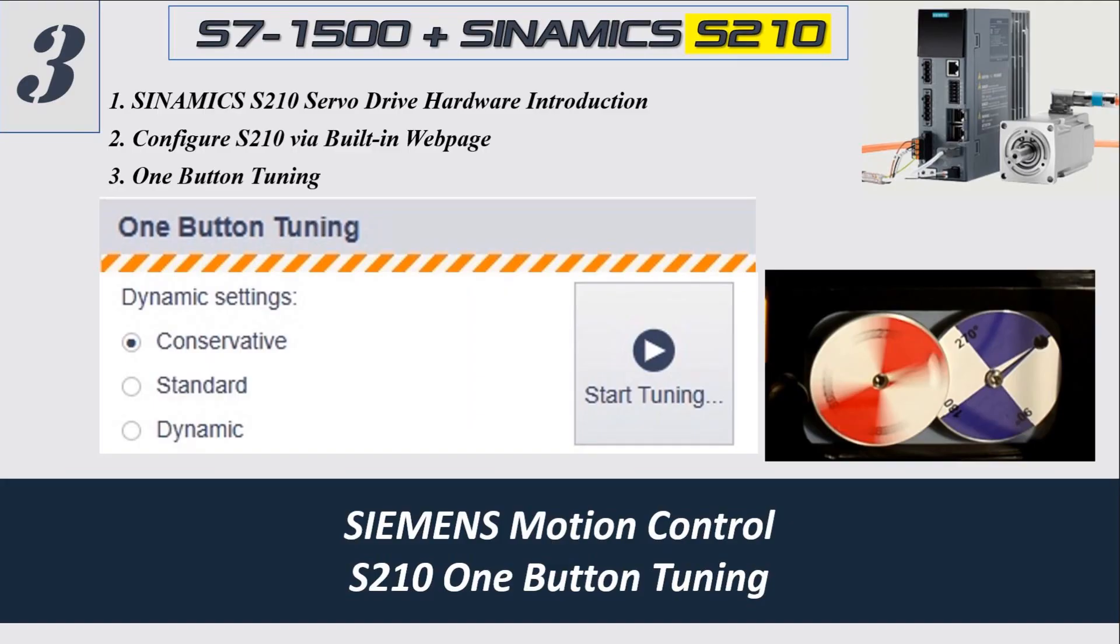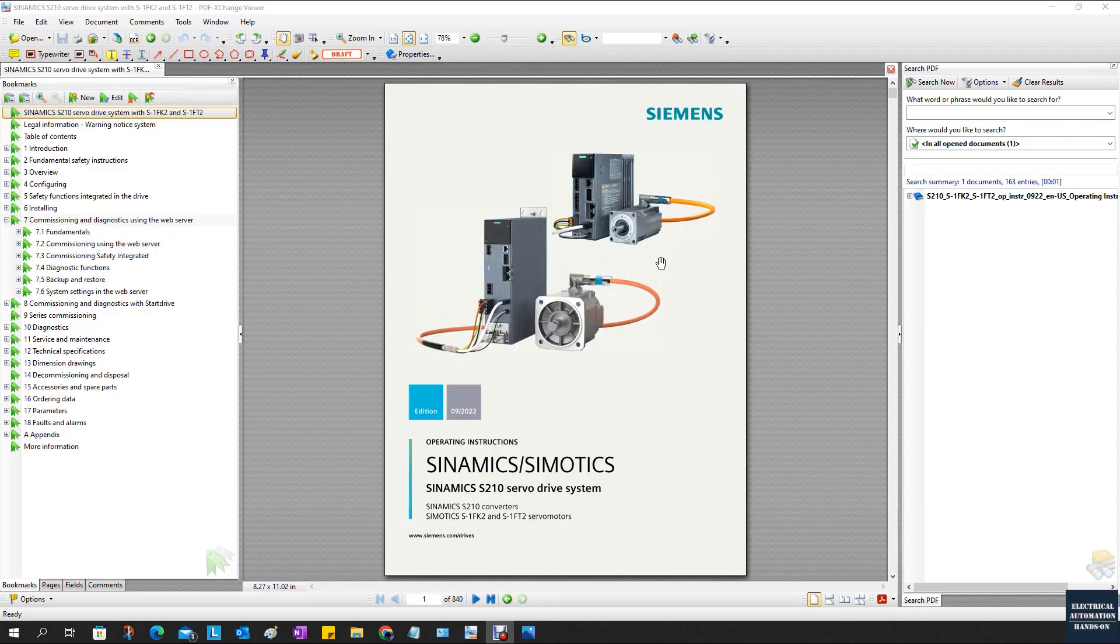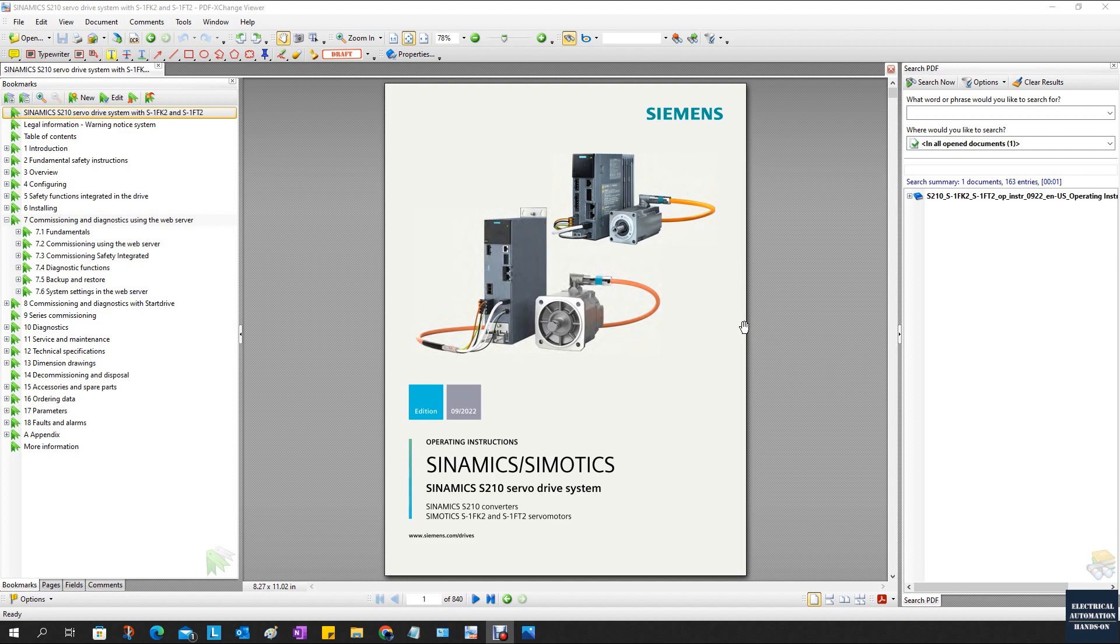Hello everyone, welcome back to this Siemens SINAMICS S210 servo drive and motion control series video. In this video I will introduce how we can use the built-in web page from this servo controller to tune the servo drive performance. Let's get started.